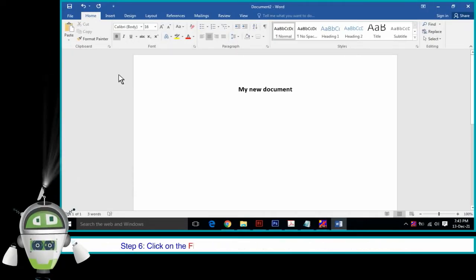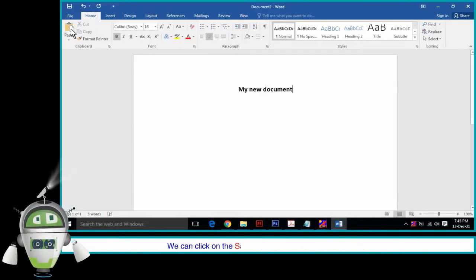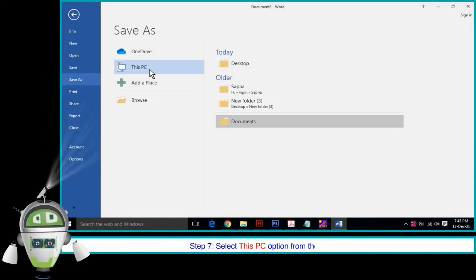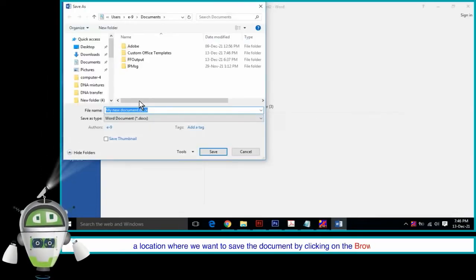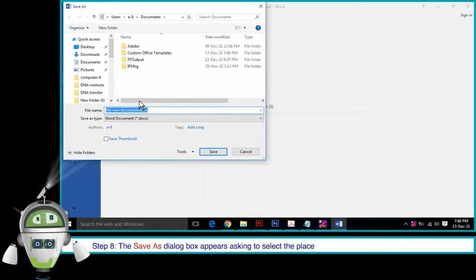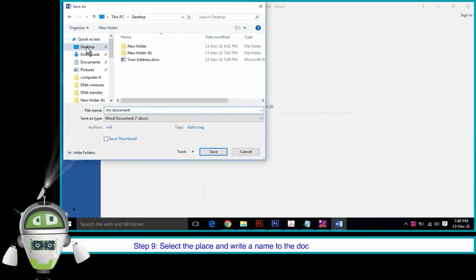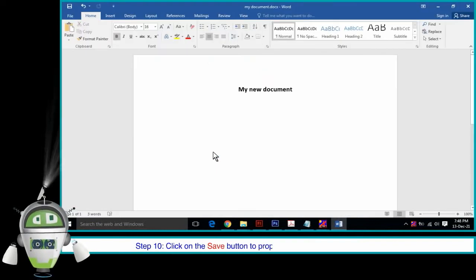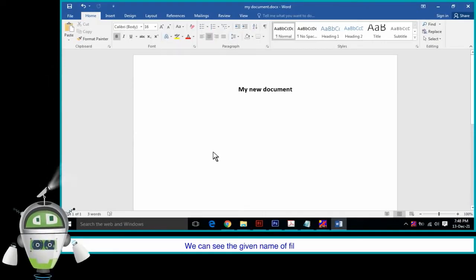Step 6: Click on the File tab and from the drop-down menu, click on the Save option. Or we can click on the save icon on the quick access toolbar. Step 7: Select This PC option from the pane or a location where we want to save the document by clicking on the Browse option. Step 8: The Save As dialog box appears asking to select the place where we want to save the document. Step 9: Select the place and write a name to the document in the file name box. Step 10: Click on the Save button to properly save the document for future use. We can see the given name of the file at the title bar.